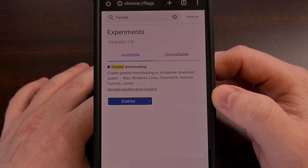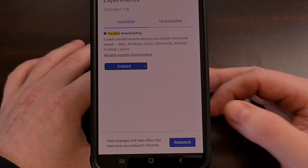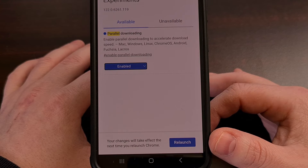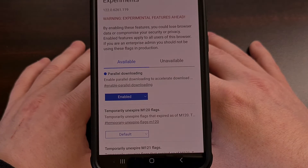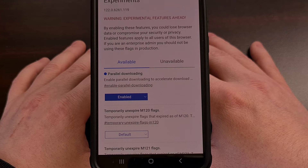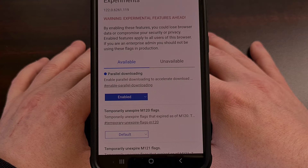Now, even though we enabled it, it's not going to take effect until we tap that blue relaunch button down at the bottom. And just another heads up — this will work in Chrome for both Android as well as your desktop or laptop PC, so make sure to make this change on Windows or Linux as well.